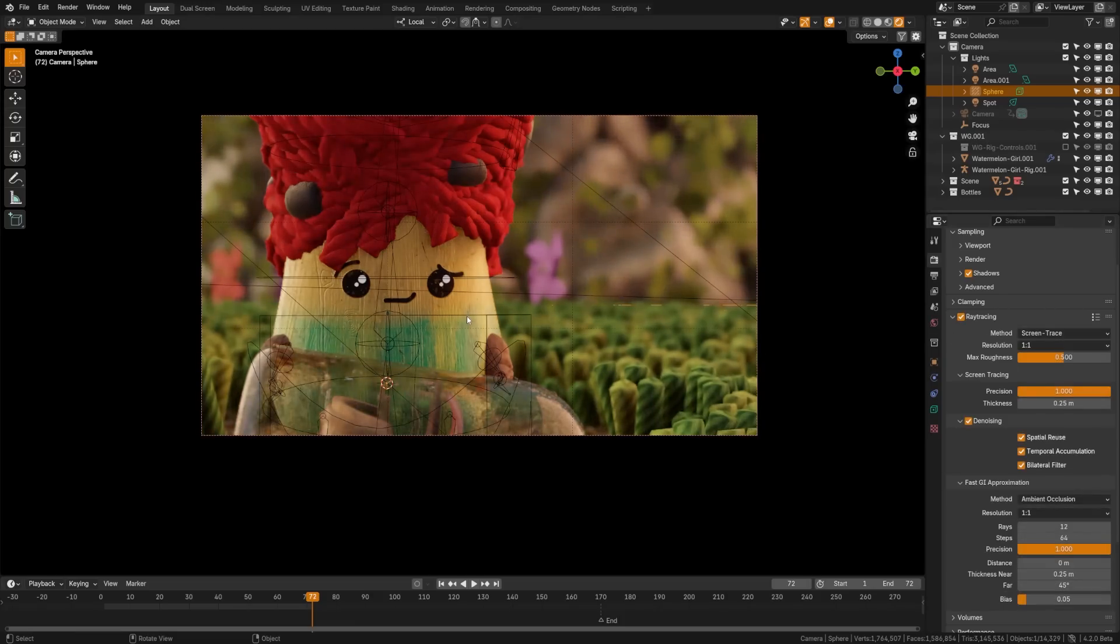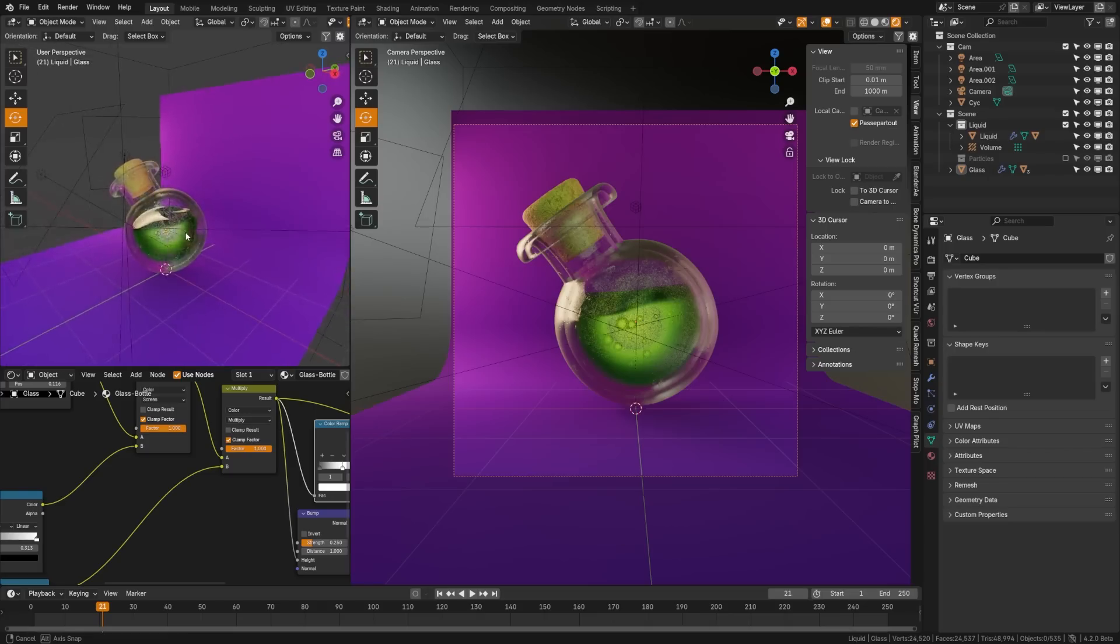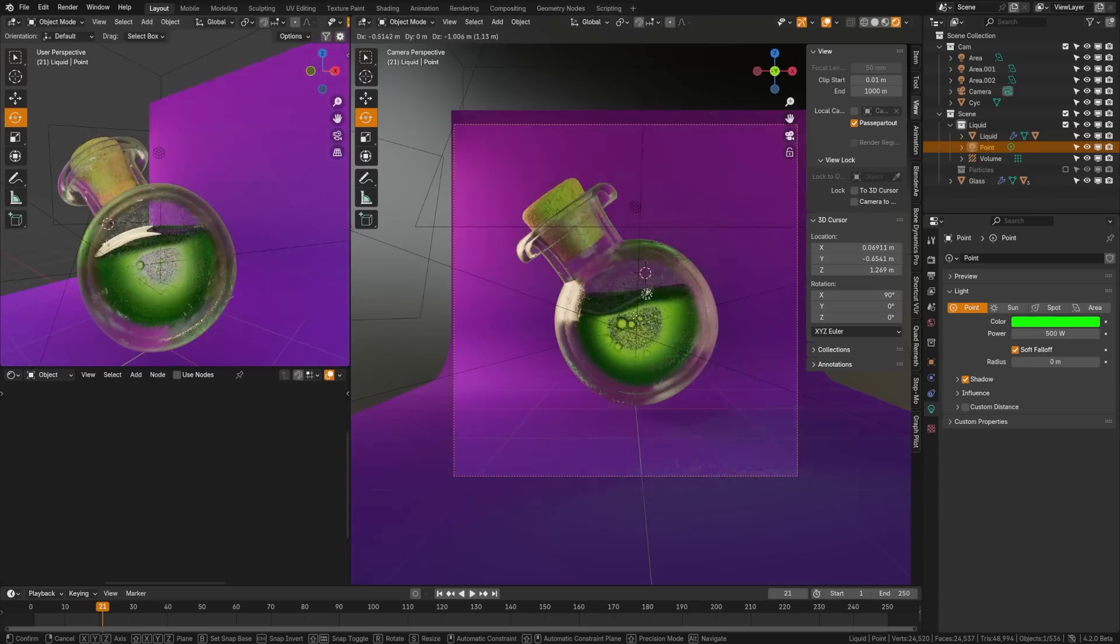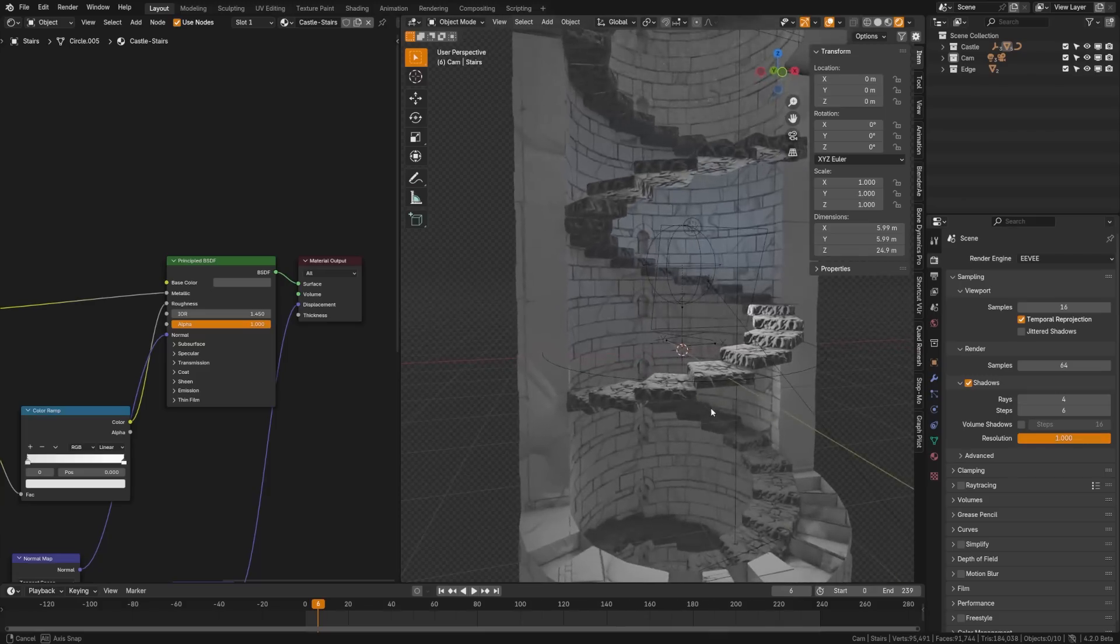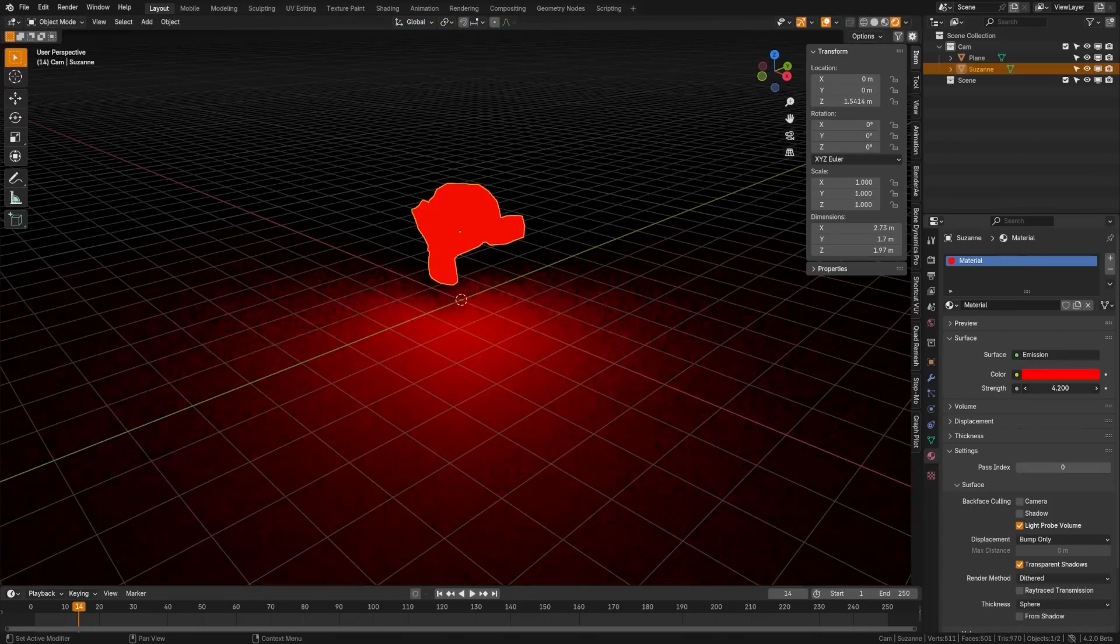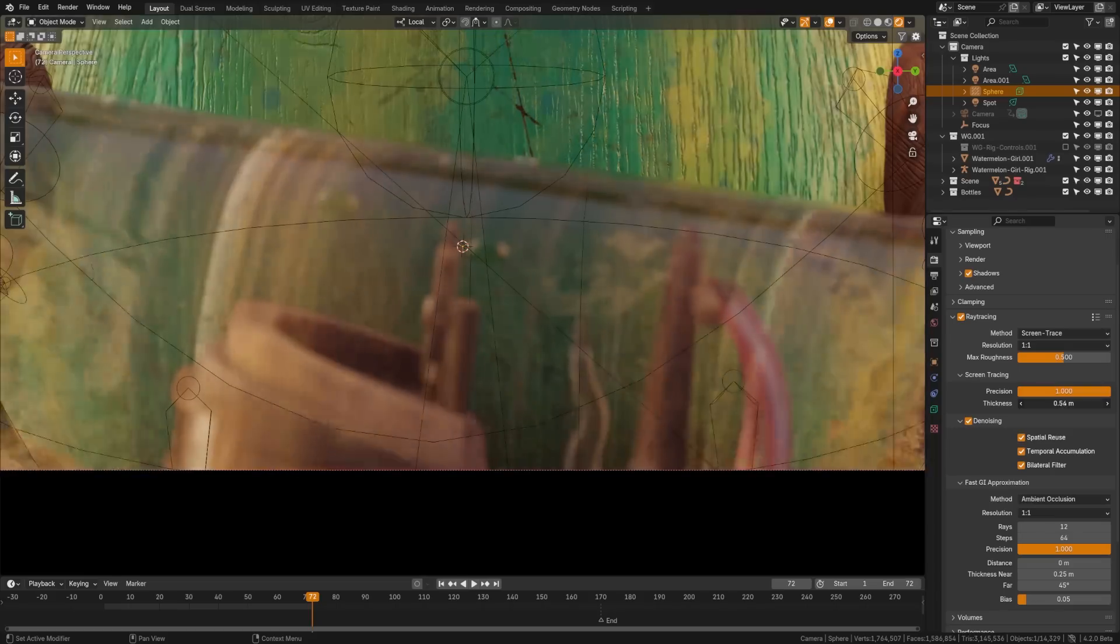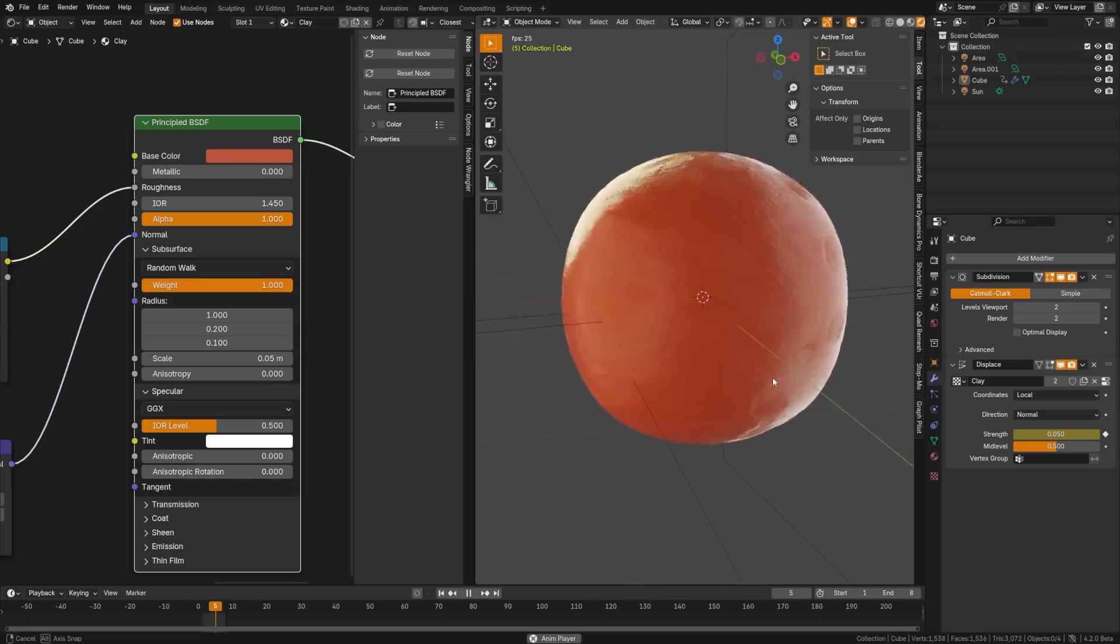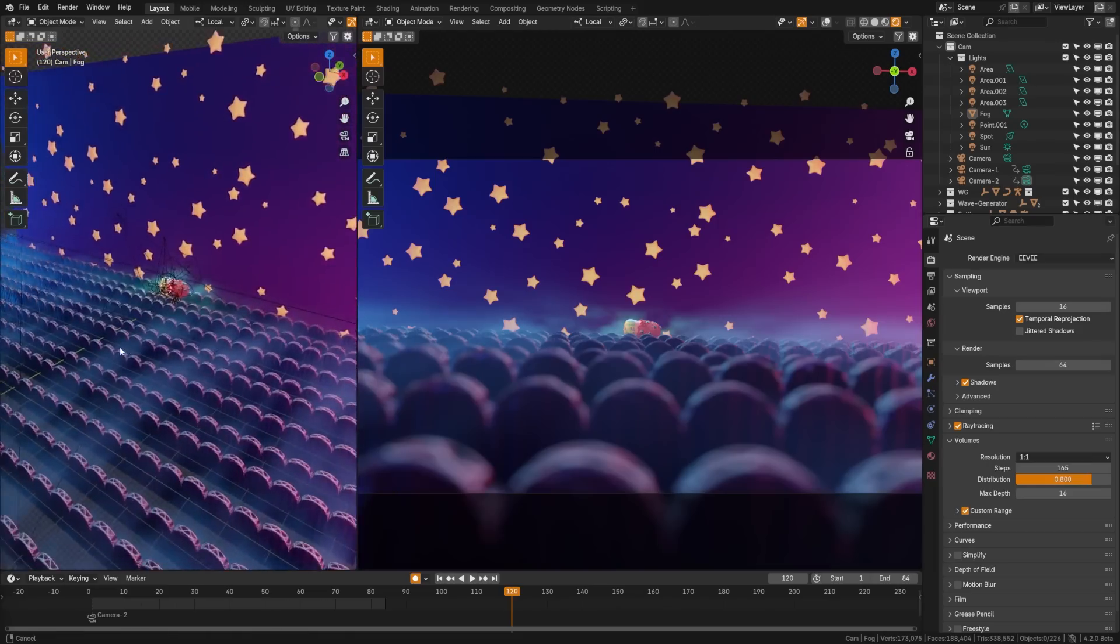They've added global illumination with screen space ray tracing, improved material reflections. We can now have unlimited light sources. Lights are now visible through refractive surfaces. We have improved shadows. Materials now support displacement. Emission materials can now contribute lights to the scene. There's a new thickness output for better modeling of refractions. Subsurface scattering has been improved.